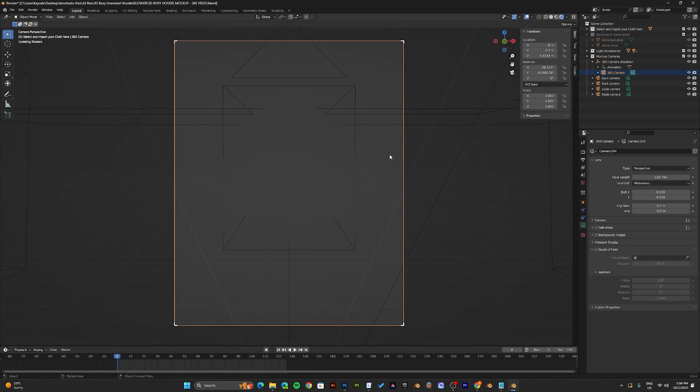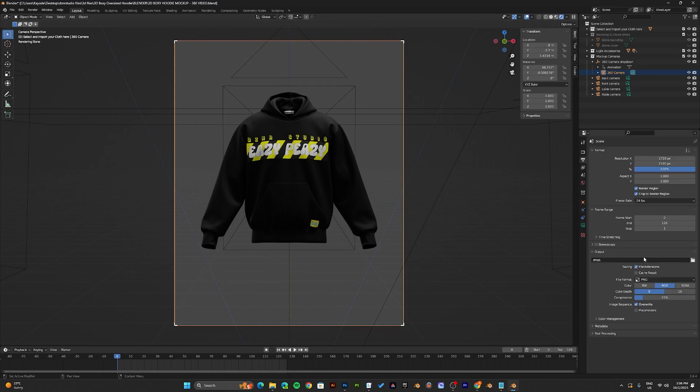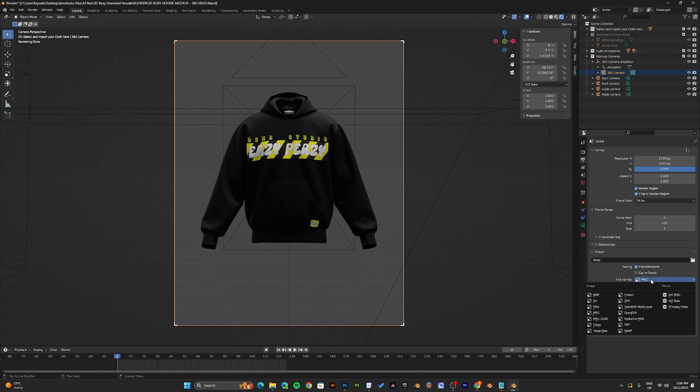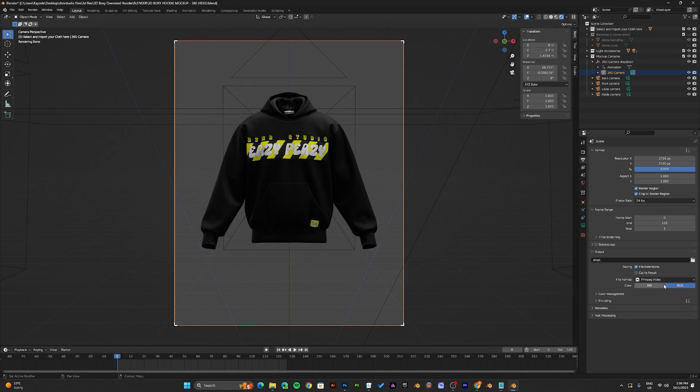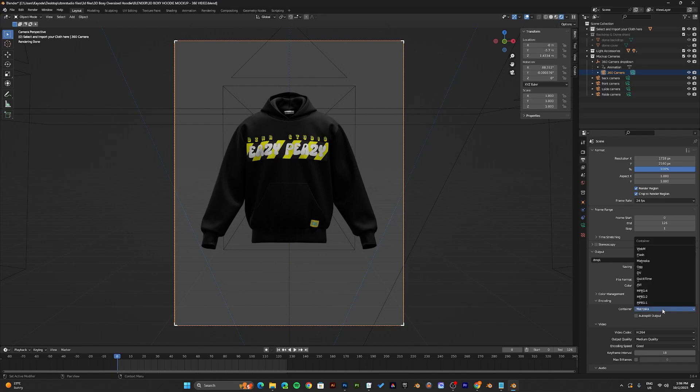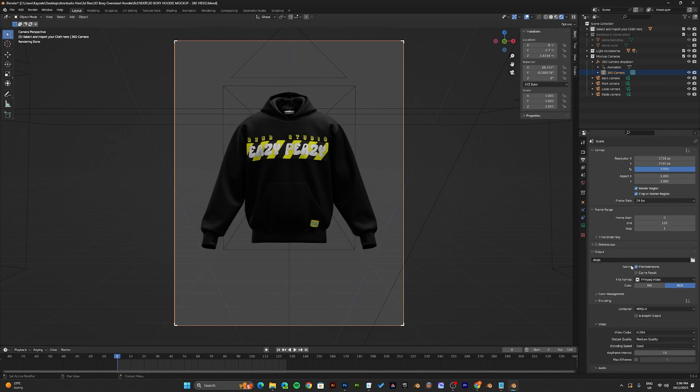So I'll go back into rendered preview real quick. To render your 360 animation, come back into the output properties. Change the file format from PNG to FFmpeg video. Now under the encoding, make sure to change Matroska to MPEG-4. You can select the quality you would like to use. Now once you have all this selected, you can go ahead to render your animation.